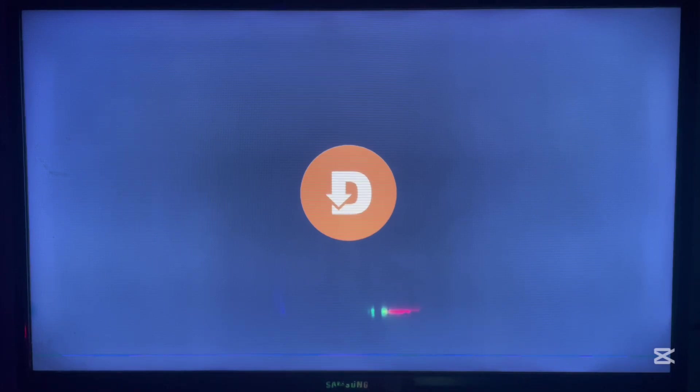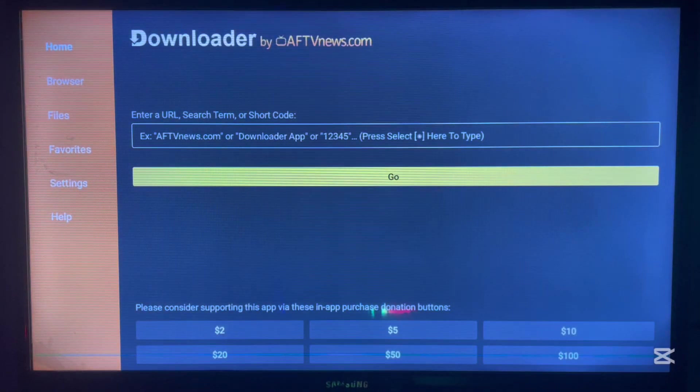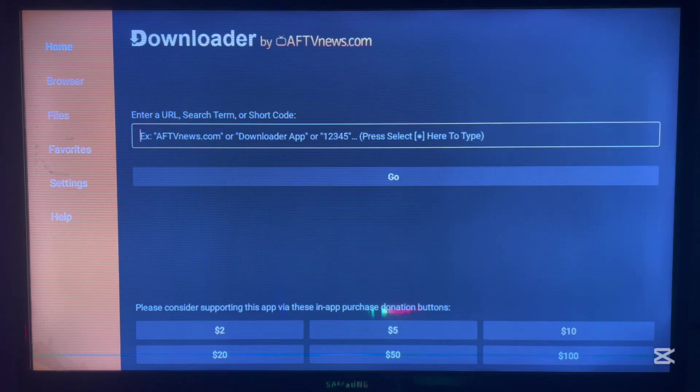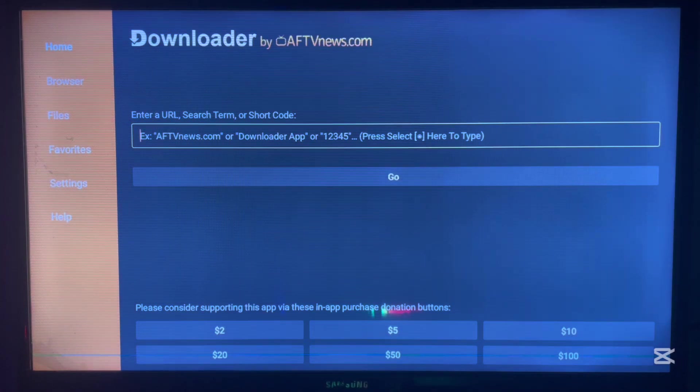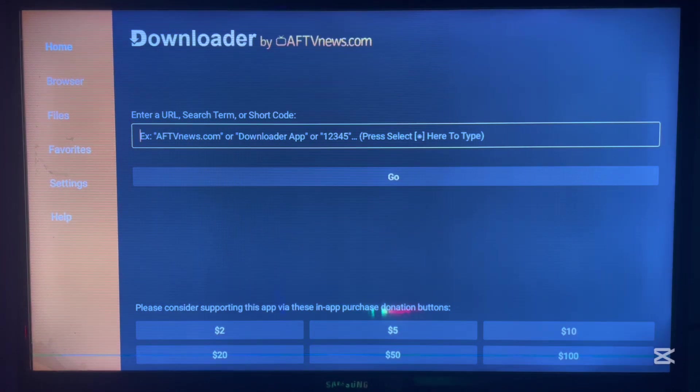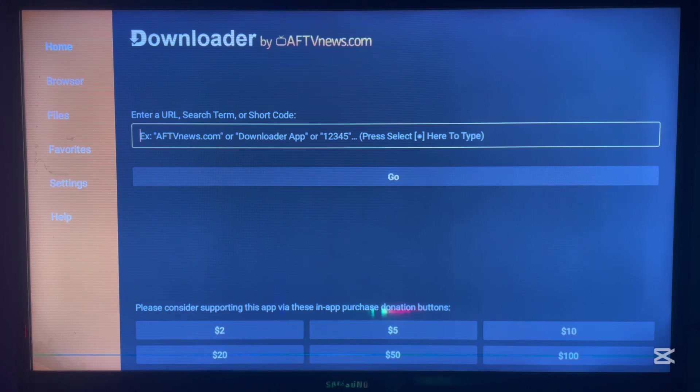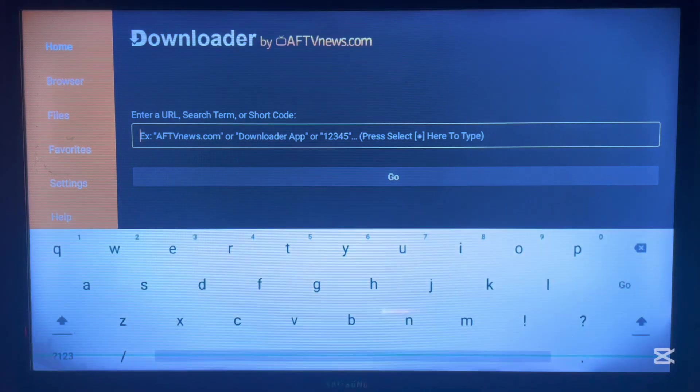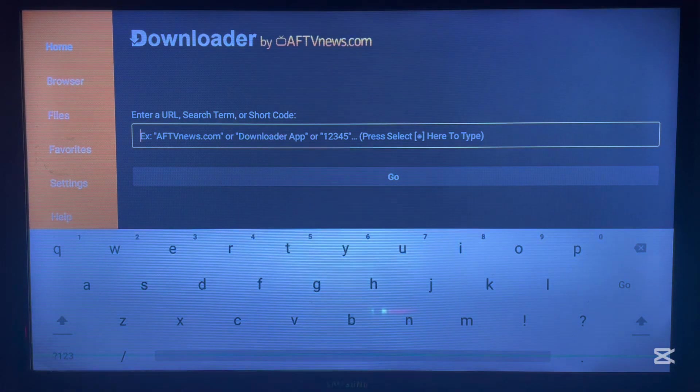the internet. If you're searching for an application or an APK, you can always use Downloader to search for it and it's going to source the application from across the internet wherever the application is, and then it's going to show you how to download the application.